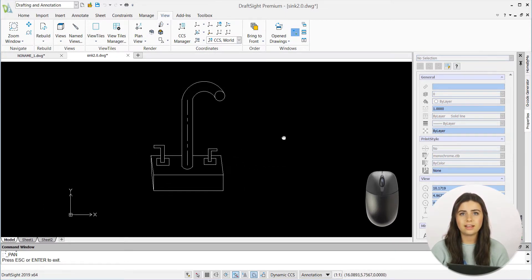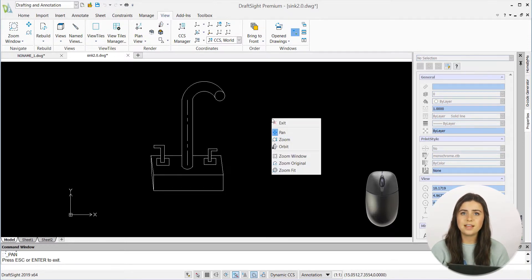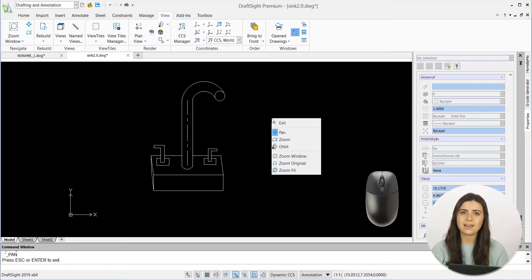When you right-click with the pan icon still selected, DraftSite lists multiple complementary features, including zoom — which is why these operations are called dynamic.